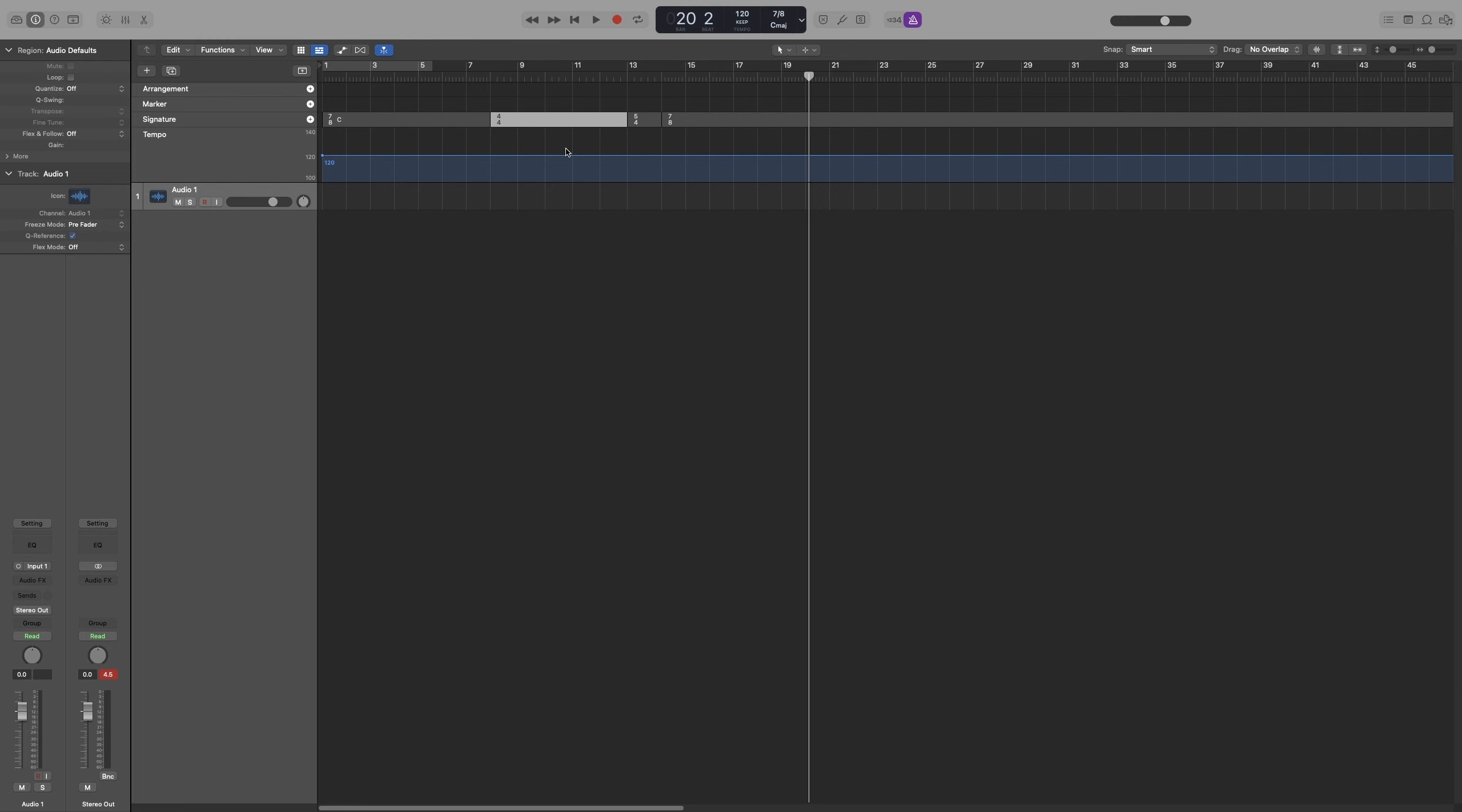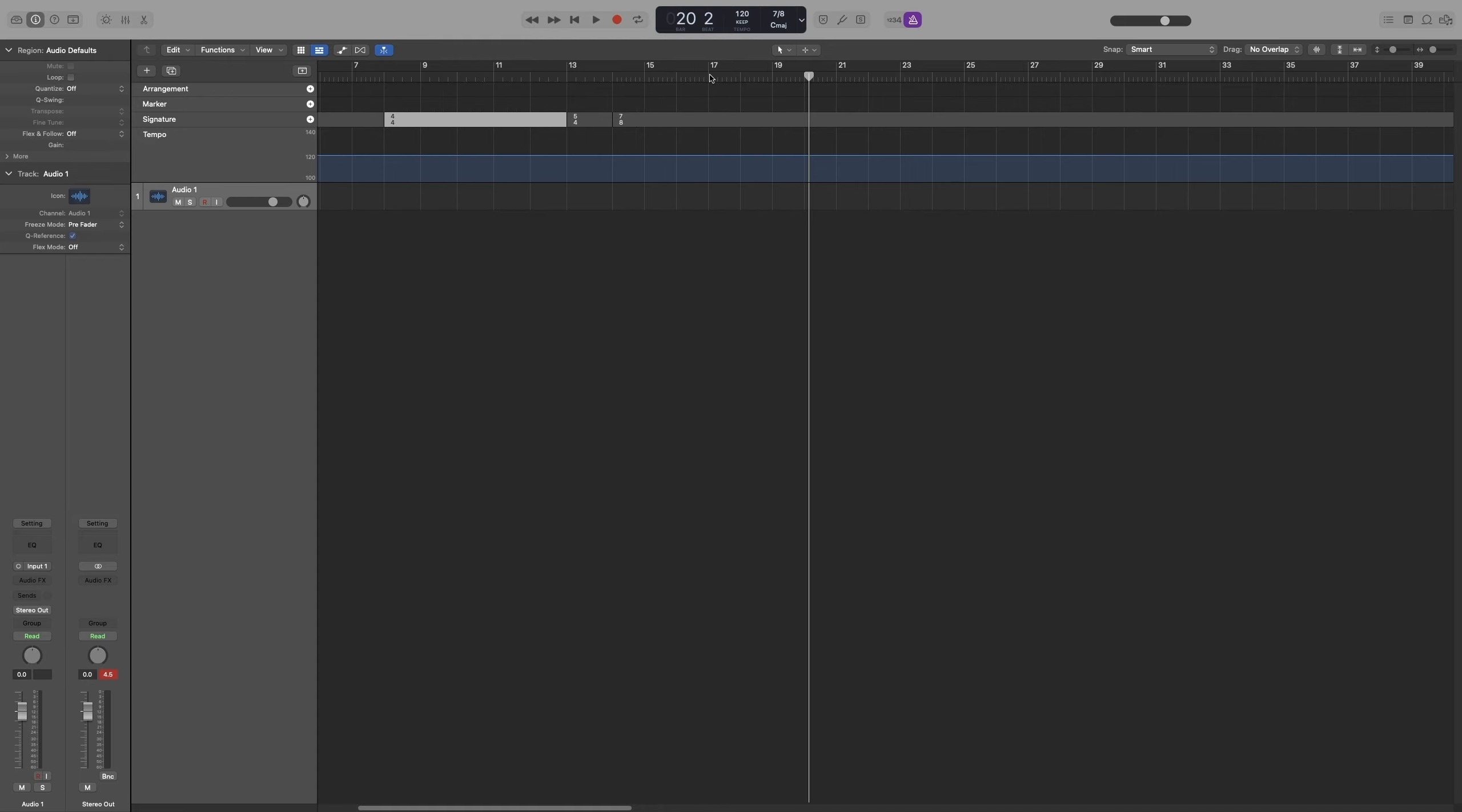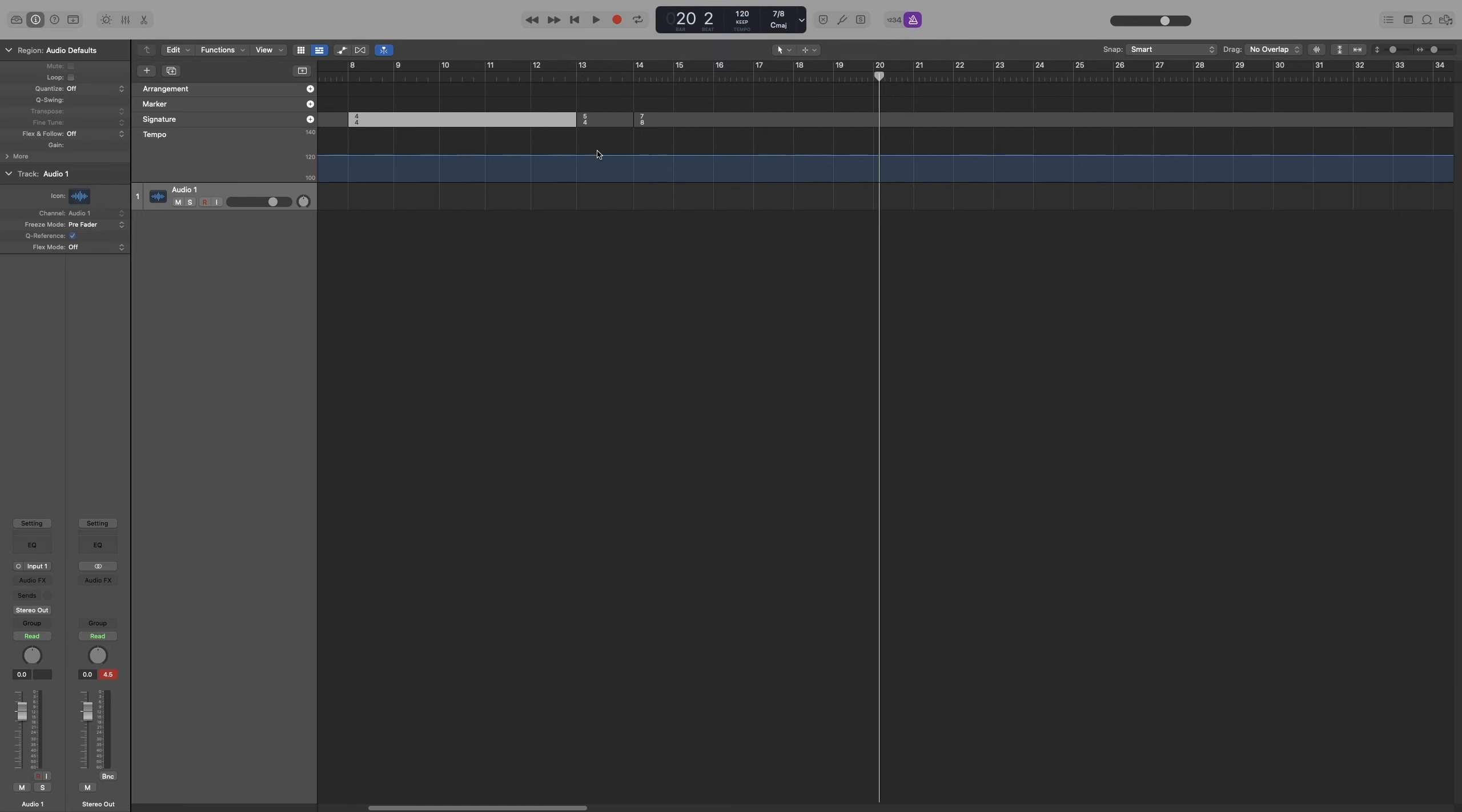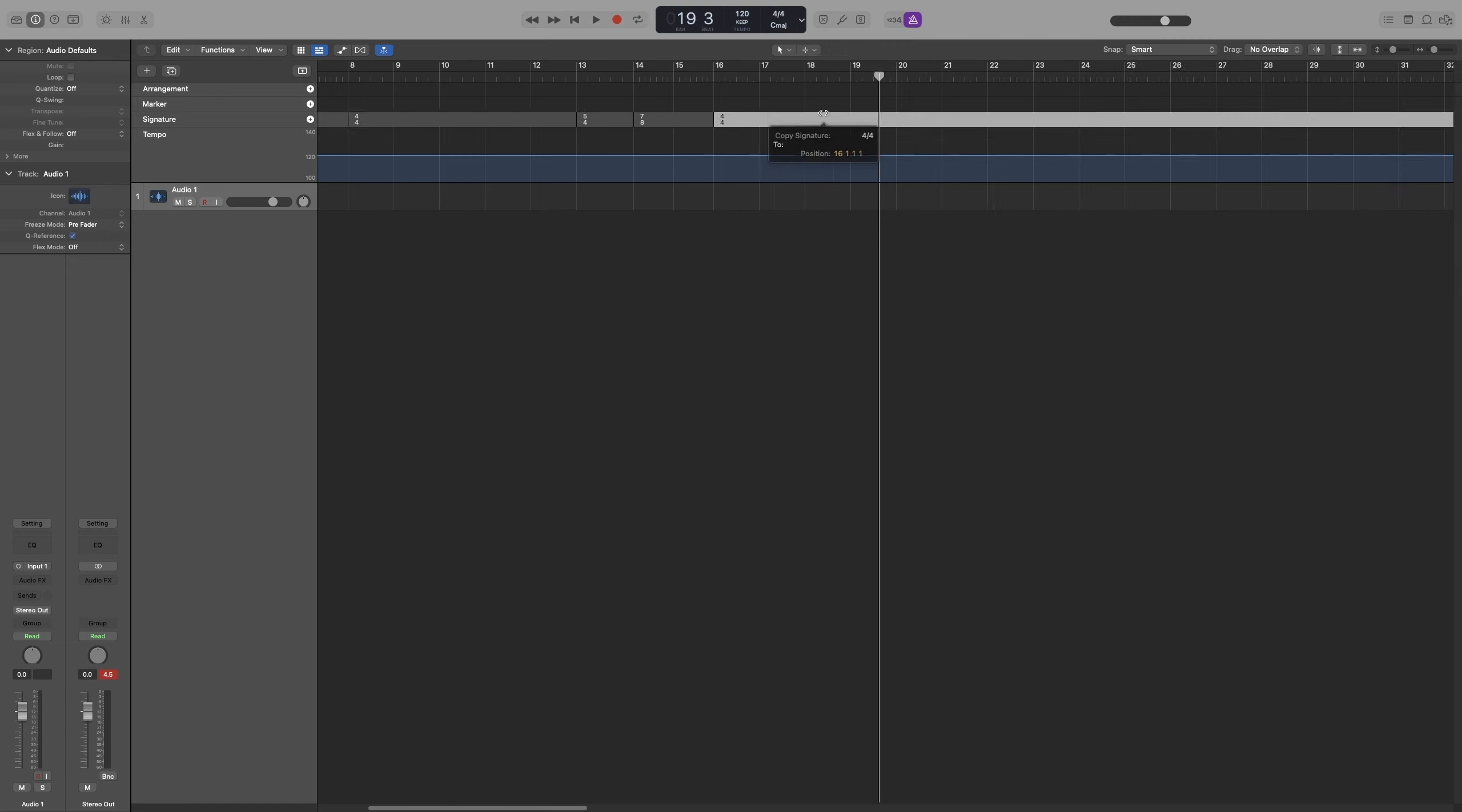I can hold down Option and drag it. If I hold down Option and drag this 4-4 to bar 16... let me zoom in... then it will change the time signature here. I don't always have to press on signature.